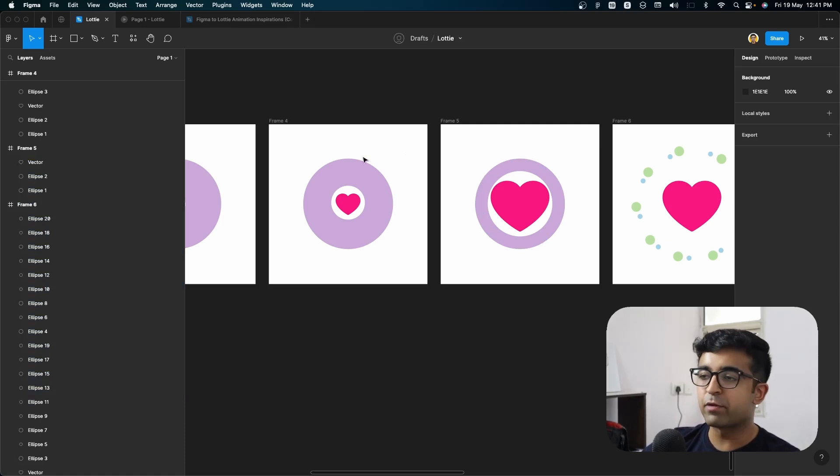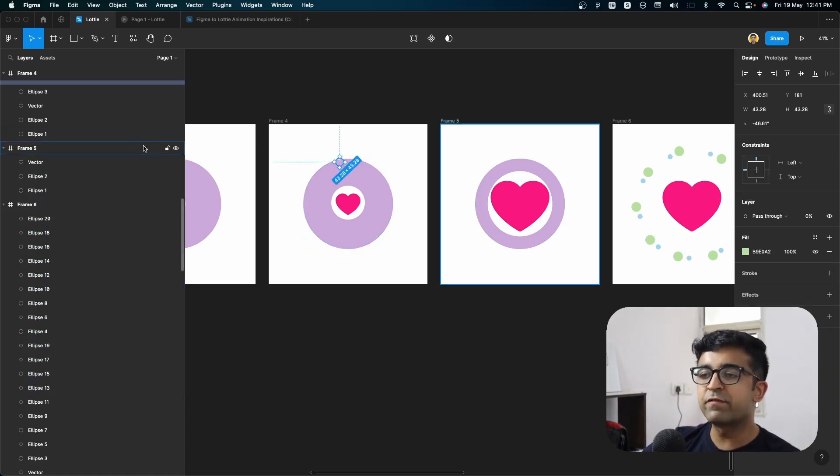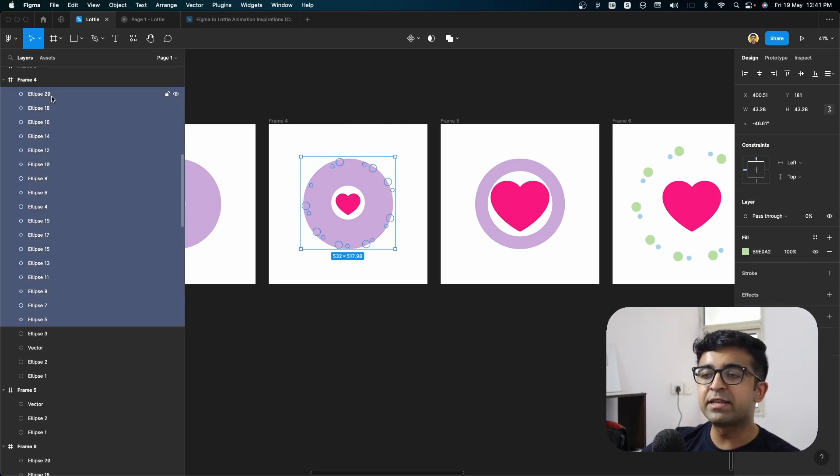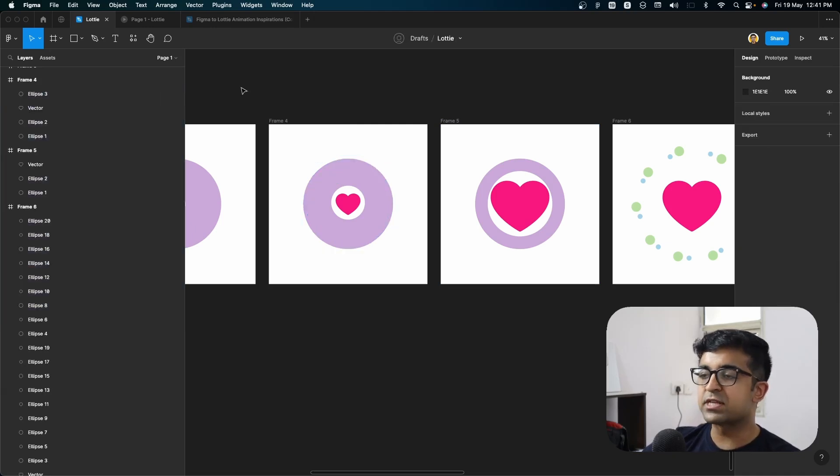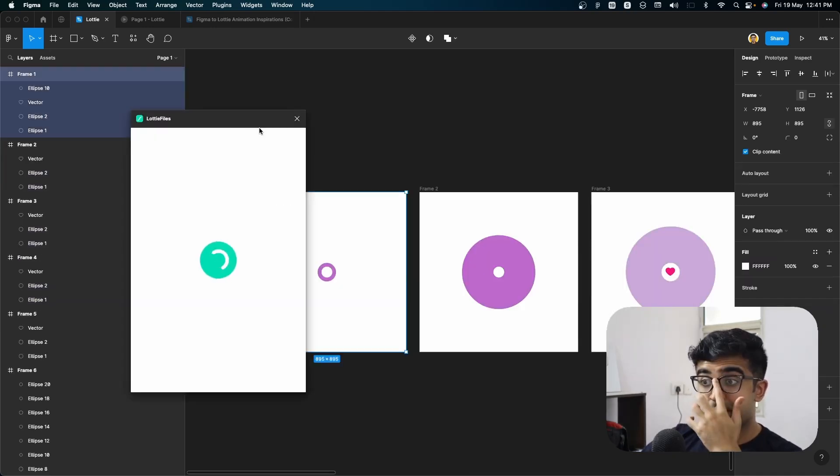If it doesn't have any importance in the frame, make sure that you delete these ellipses as well in the earlier frames.